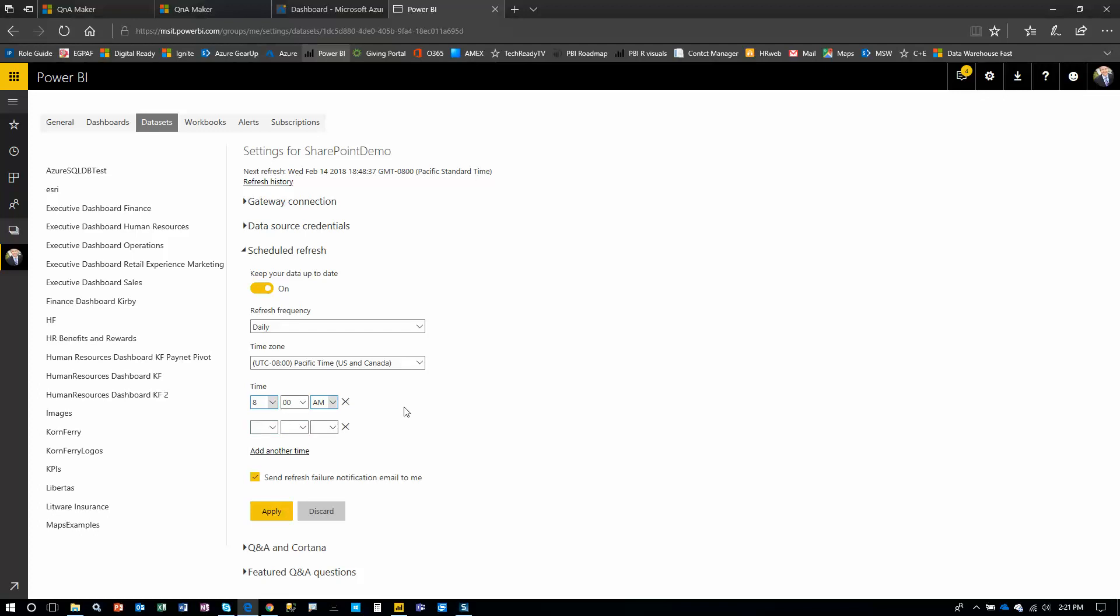So this is how you set up an Excel spreadsheet as a data source, have it connected with the data gateway so it gets refreshed and then publish it out to SharePoint. Then Power BI takes care of the refreshing. Thanks for watching.